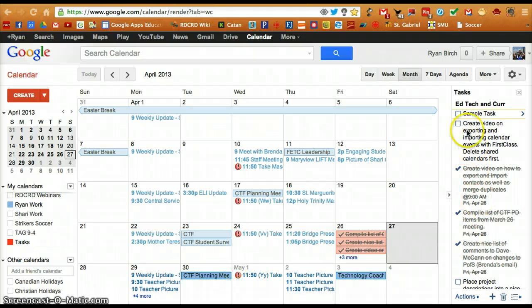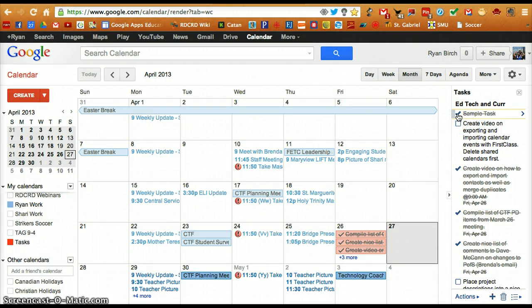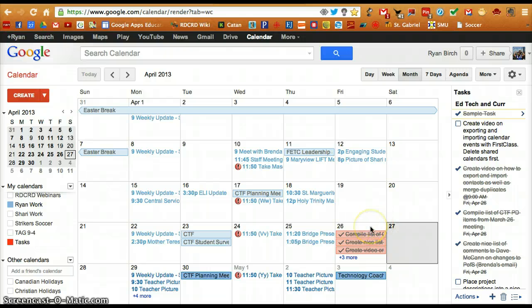When a task has been completed, it will show up on your Google Calendar. Or if you have assigned a due date to it, that task will appear on your Google Calendar on that due date.